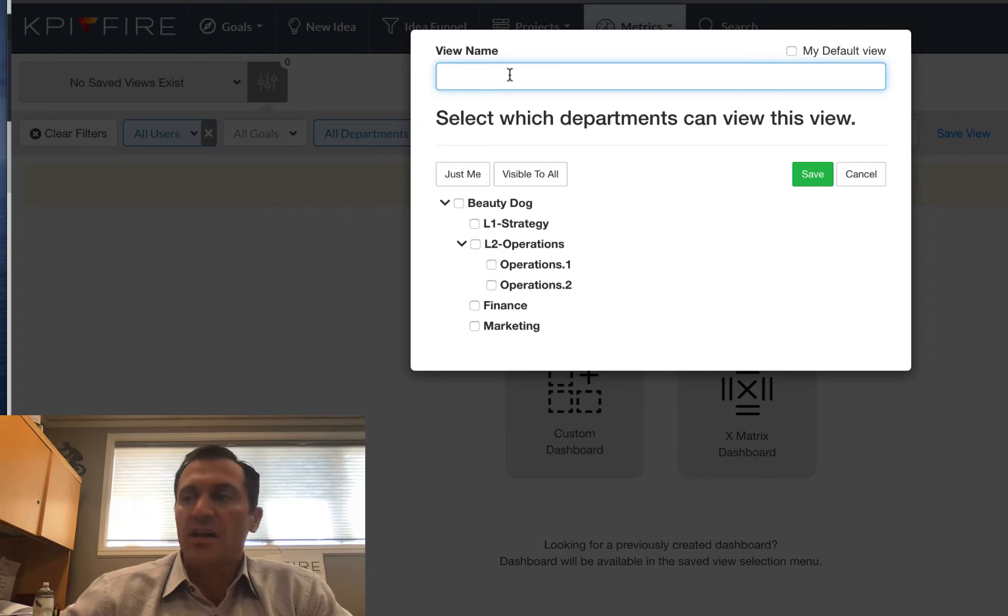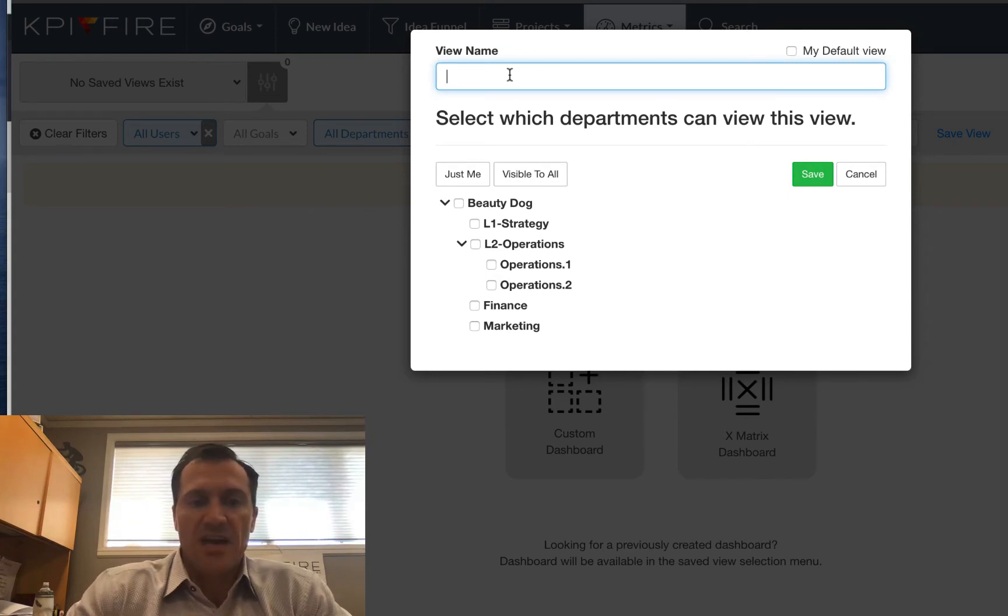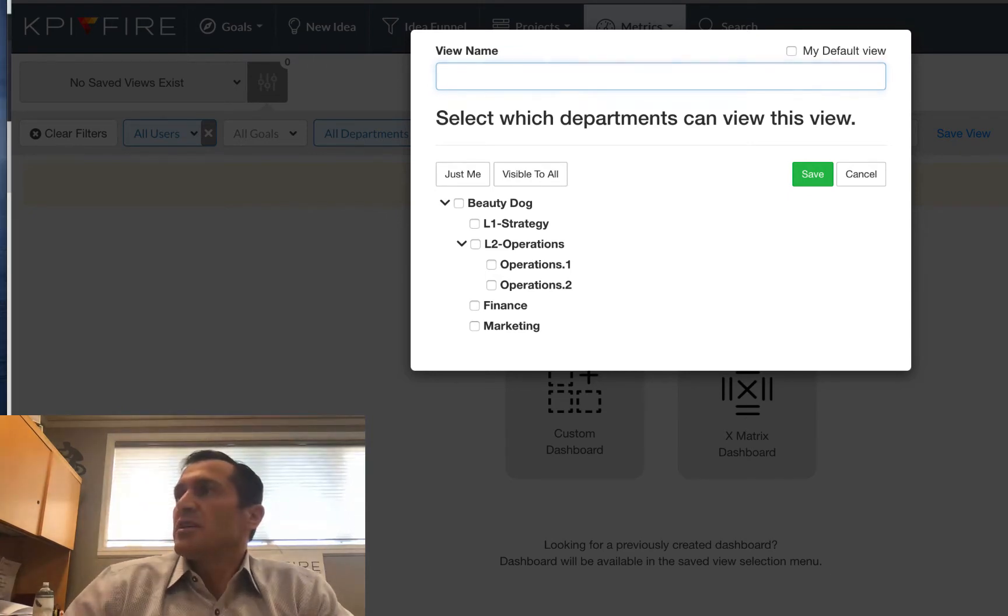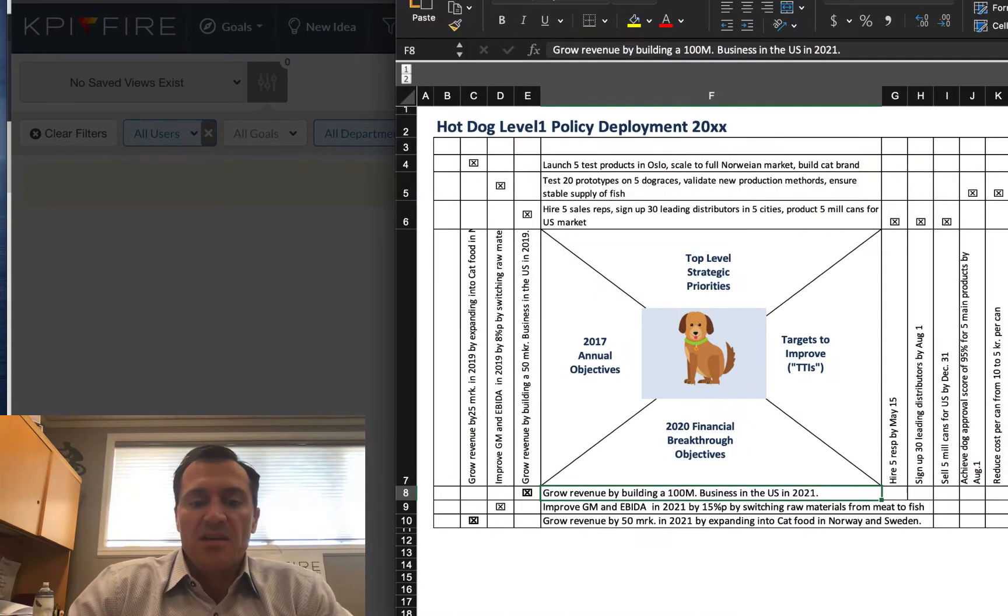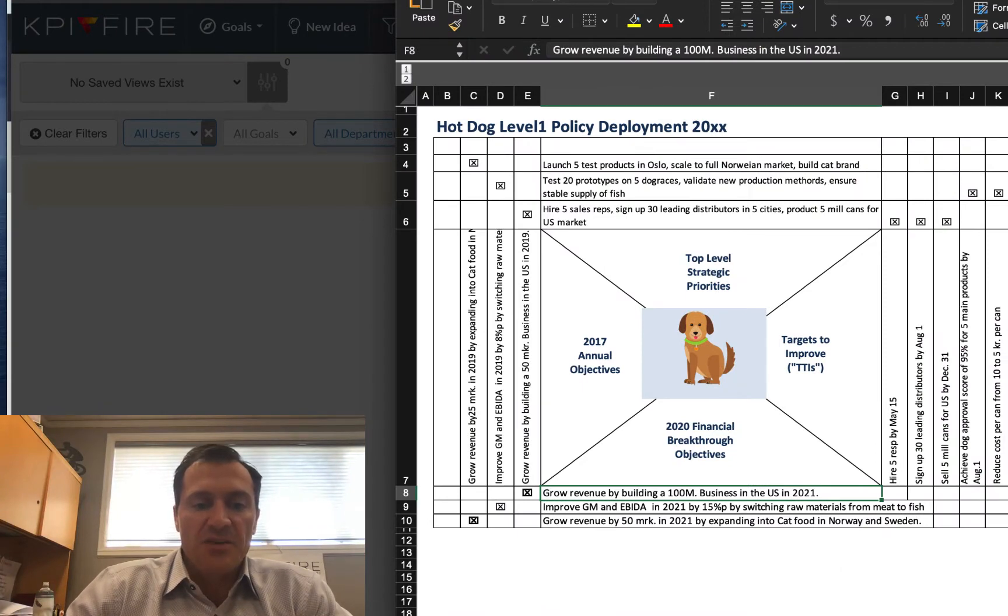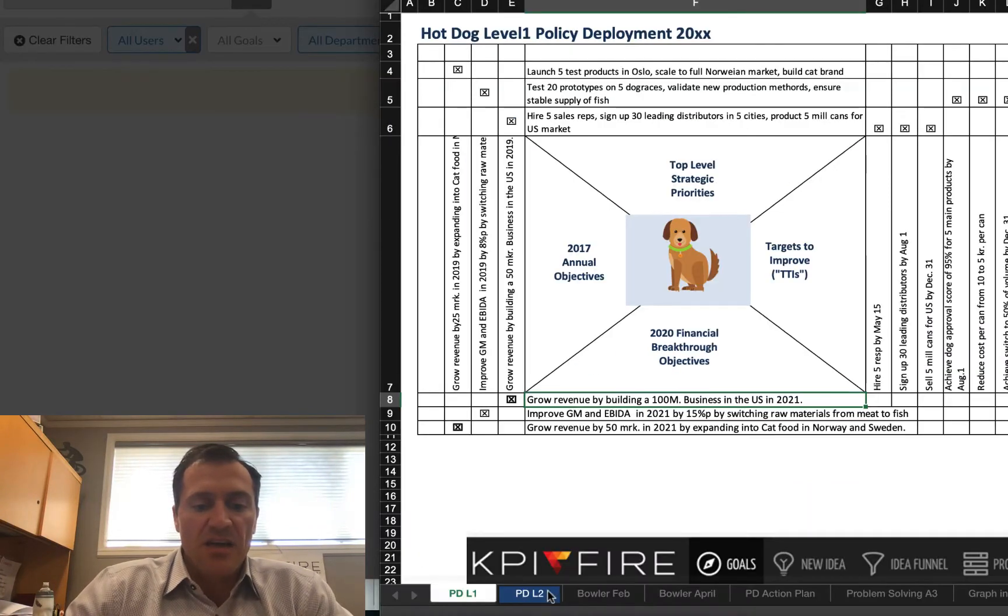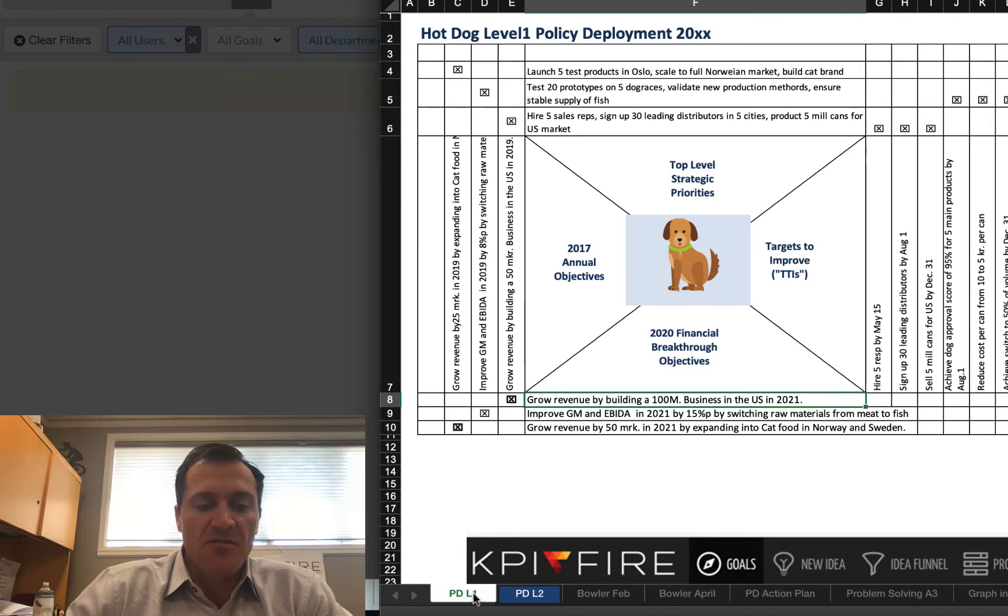When I come into dashboards, you're going to see some options. One of those options is an X-Matrix dashboard. So we're going to click that, and we're going to name this X-Matrix dashboard.